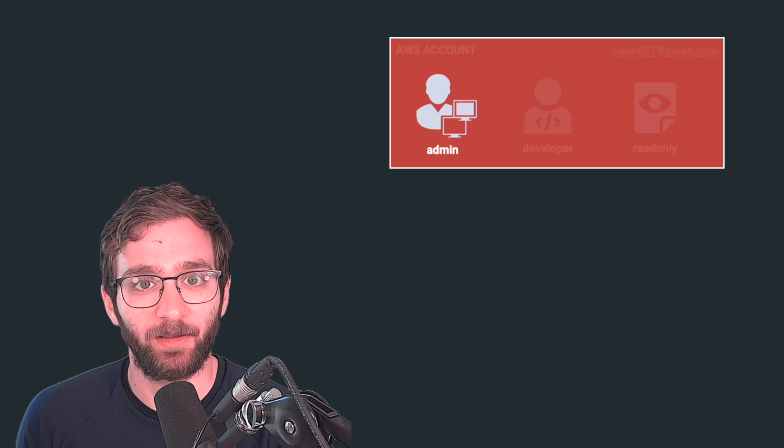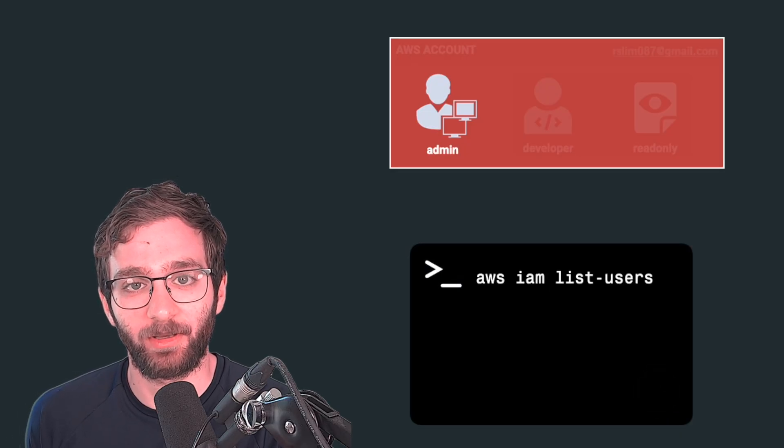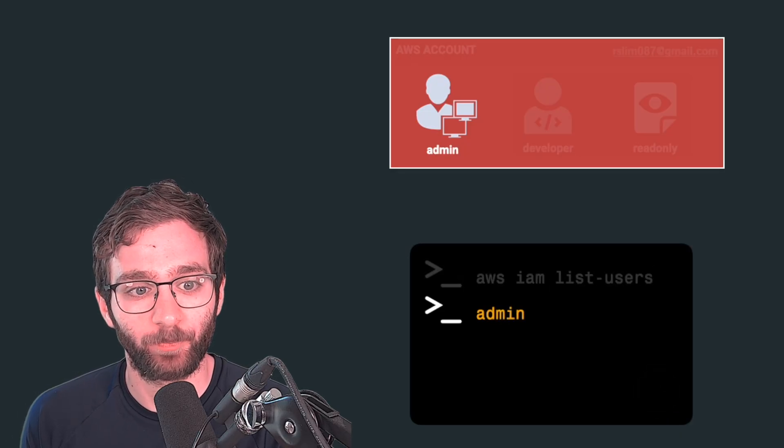IAM users are separate accounts for everyday work with specific permissions you assign to them. You're going to create this IAM user, generate an access key for it, and configure the AWS CLI on your machine to use that access key to authenticate as that user and run AWS commands from your terminal.